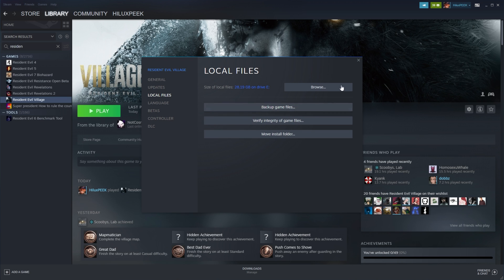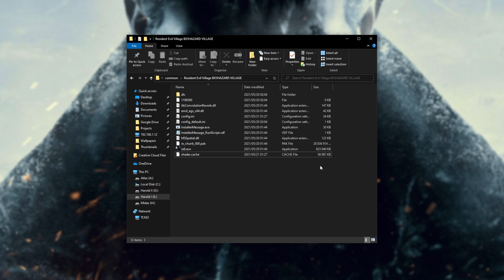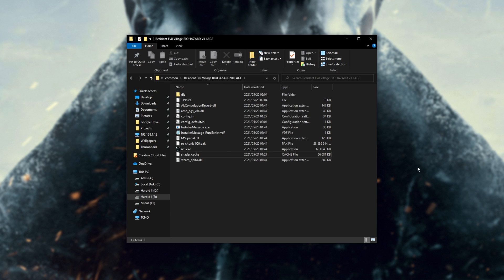This will run through all of the files on your computer, it'll notice that this file over here is missing, and it'll simply replace it with a fresh version right off the Steam servers. At this point, your game should definitely be working properly.